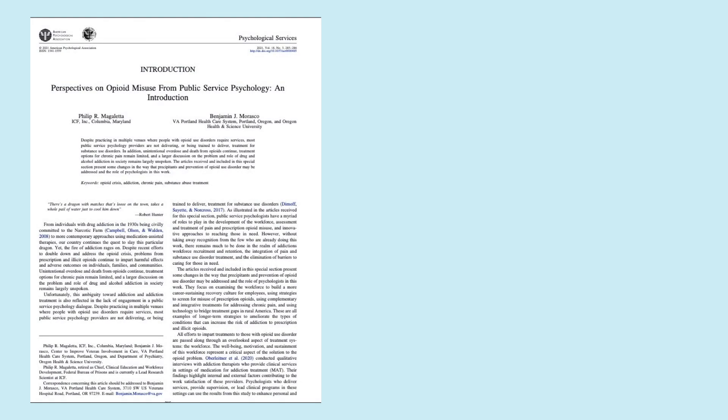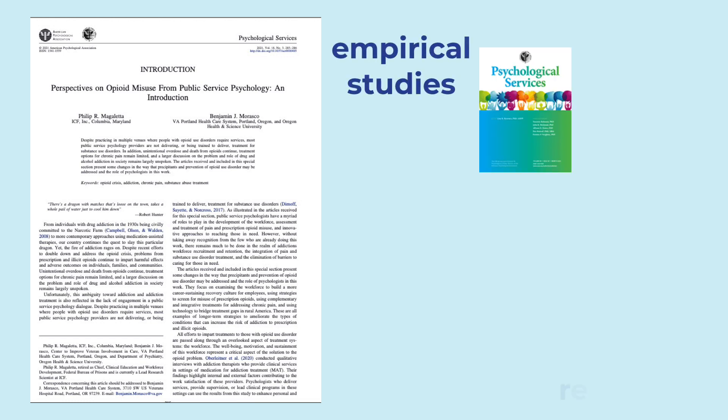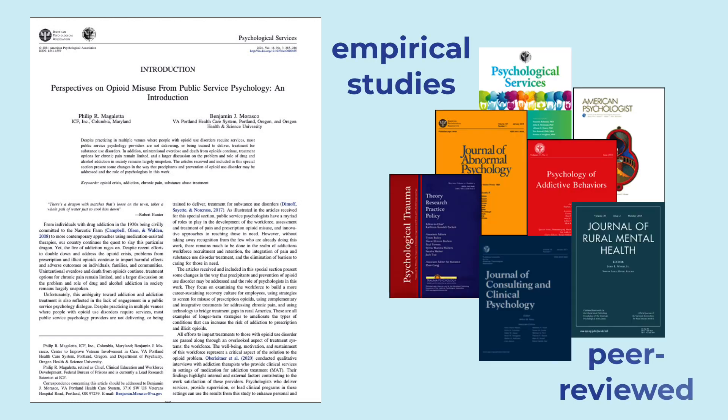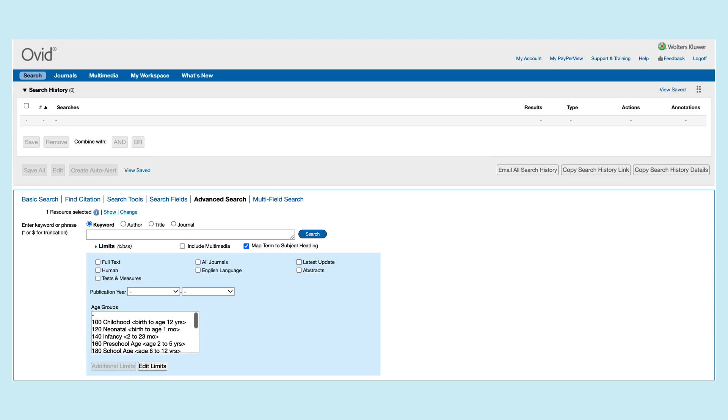Welcome. In this video, we'll demonstrate a quick and easy way to find empirical studies from peer-reviewed journals using APA PsycInfo on the Ovid platform.